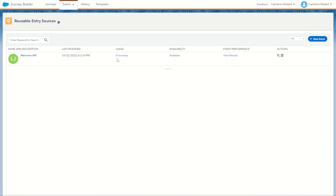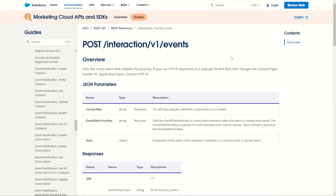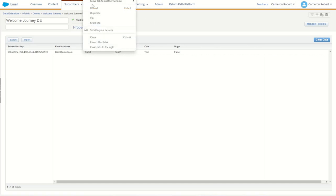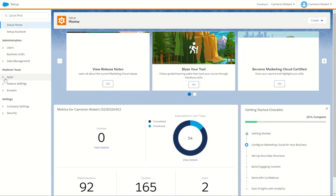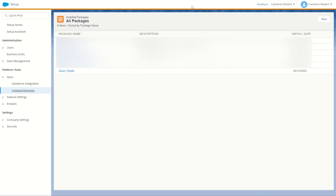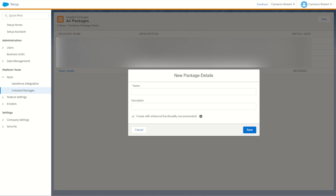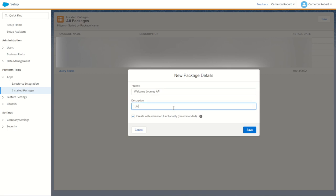We'll call this one 'Welcome API', leave the definition key as is, and go next. For the data extension, we've already got one — navigating to our folder we'll choose the Welcome Journey DE, go next, and skip filtering as this is just a sample. We'll go summary and done. There is our Welcome API entry event. With our event created we need to fire the API using our REST API, which requires a key. We'll jump into Marketing Cloud setup and make ourselves a brand new installed package.